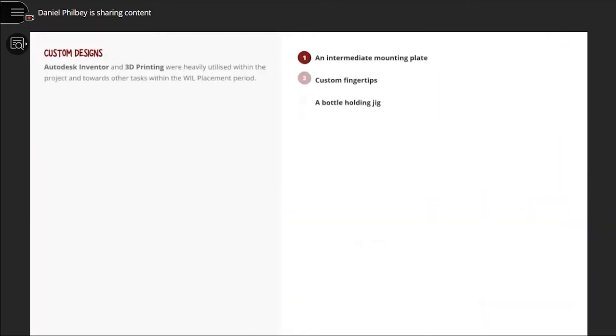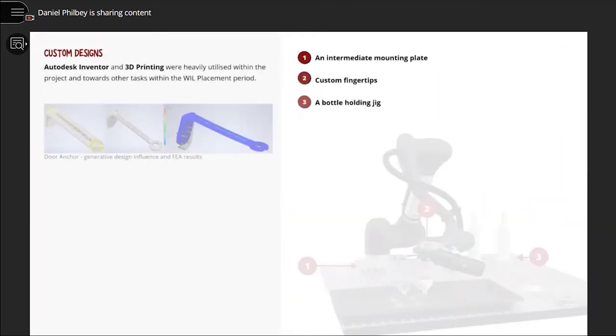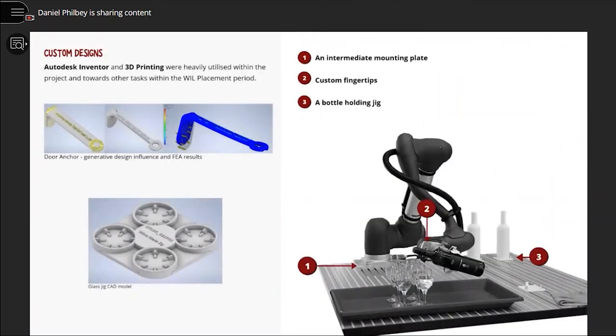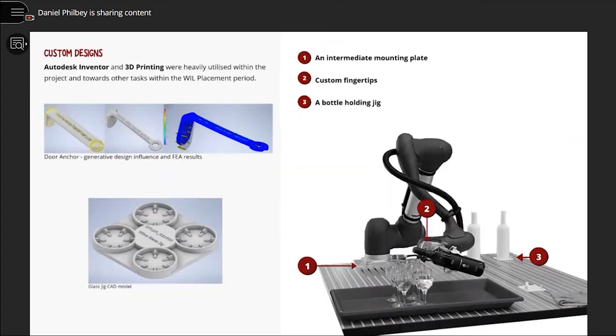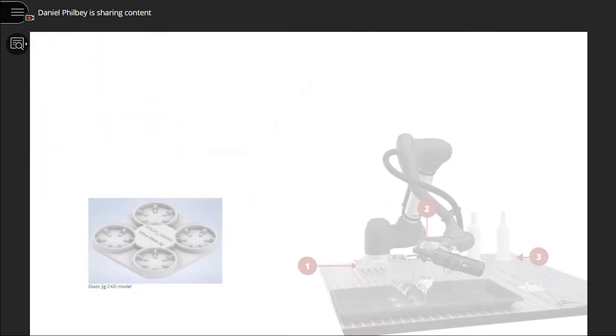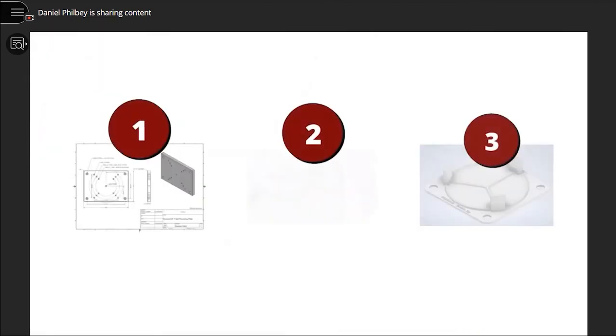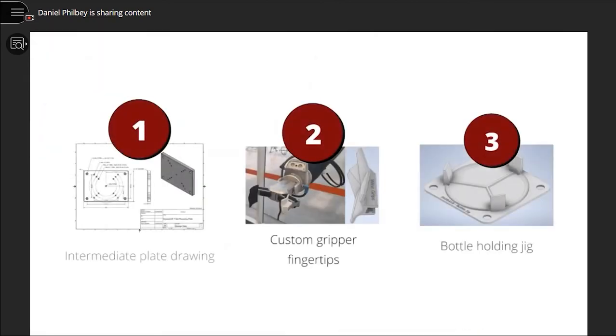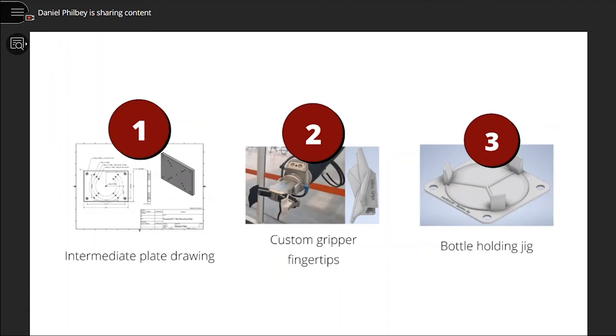Autodesk Inventor and 3D printing were heavily utilized within the work placement period. Major designs included an intermediate mounting plate for the Cobot, with compatibility for universal robots UR16, 10 and 5, which were also incorporated in the design as consideration for reusability following the end of the loan agreement.